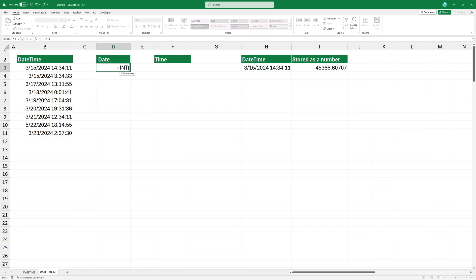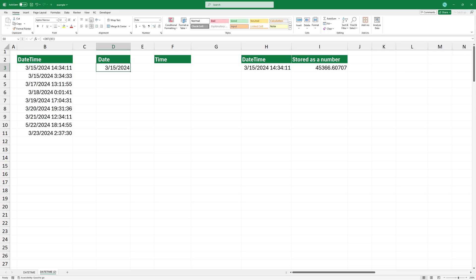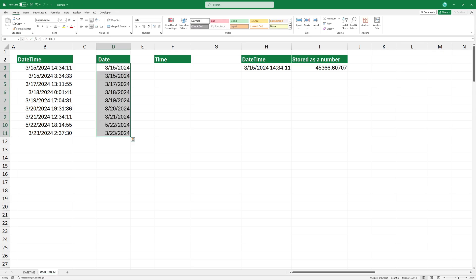To extract the date part, use the INT function. Add the argument, the cell containing the date-time value, close the bracket, and press enter. Copy the formula down. This formula extracts only the date part from the combined date-time by removing the decimal part.